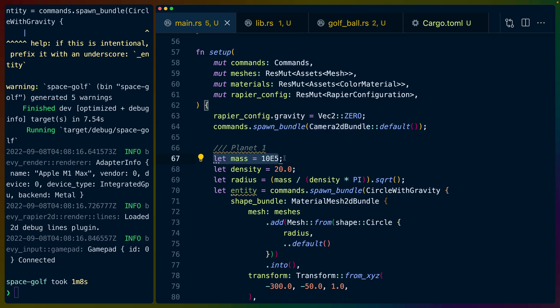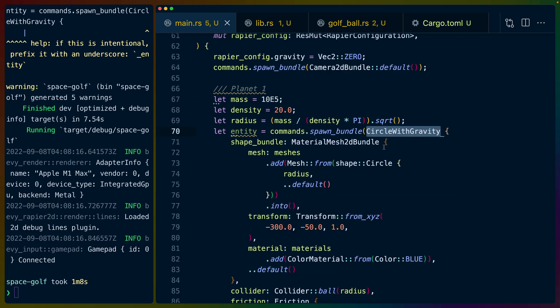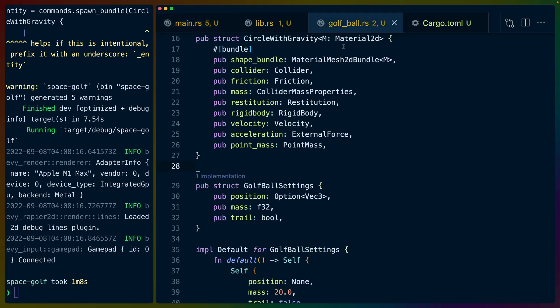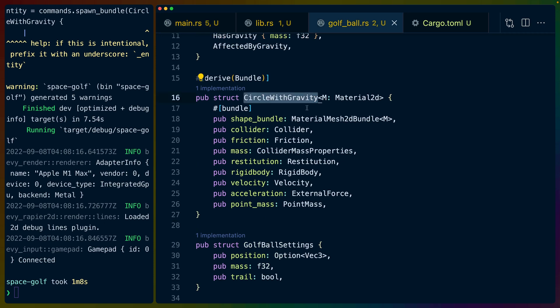So one really interesting thing here. So some of this code is ripped directly out of the particular Bevy example. But the particular Bevy example is quite a bit more complicated. So I've taken out small things but the vast majority of that example is still worth going to look at. In this case we've set a mass and a density for our planets. We've set the radius based on that mass and density. So the more mass it has the bigger this thing looks. The more dense it is the smaller it looks at the same mass. And then I've named this bundle circle with gravity.